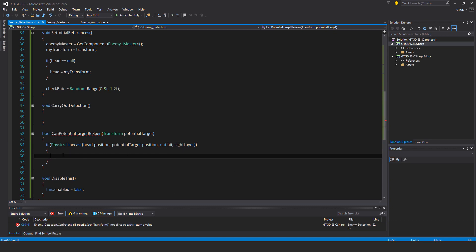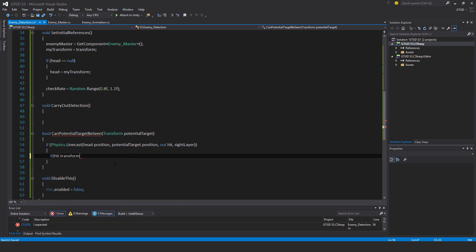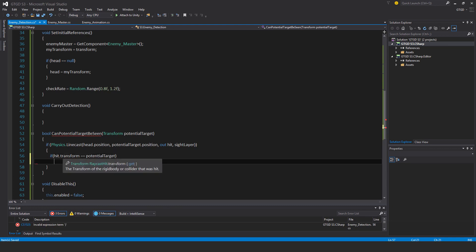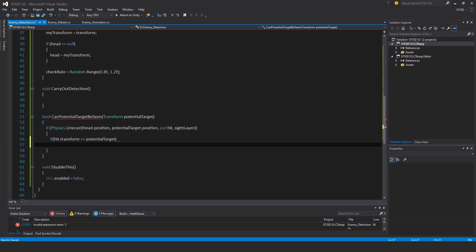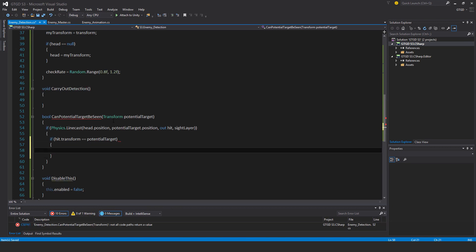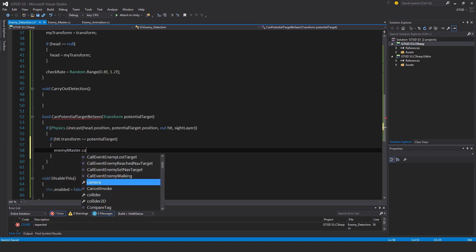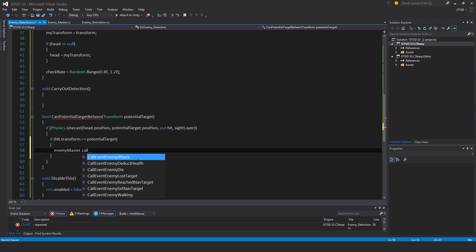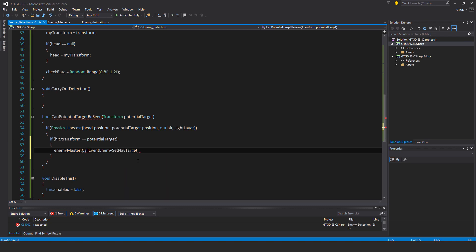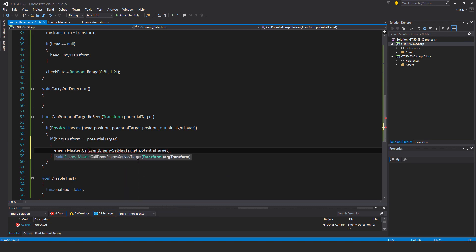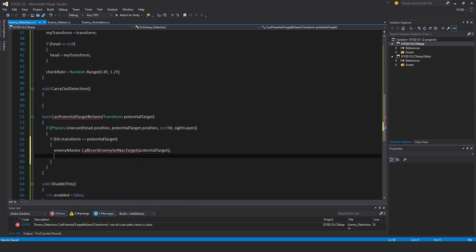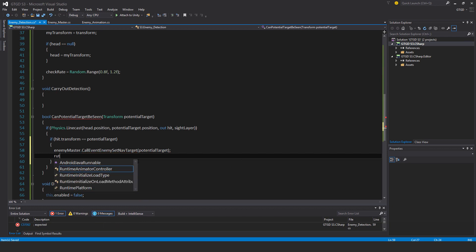Now I can check if hit dot transform is same as potential target. That means it's the player. So that's what I'll be supplying to it. That means I can call the event that I've got a nav target. It's enemy master dot call event set nav target, and that is potential target. And return true.